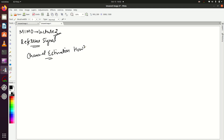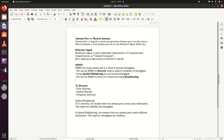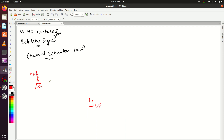But how? Let me consider an example. So this is my eNodeB and this is my UE. One very special thing about the reference signal is that it is made up of data known to both the transmitter (TX) and receiver (RX). So the reference signal is a signal known to both eNodeB and UE.